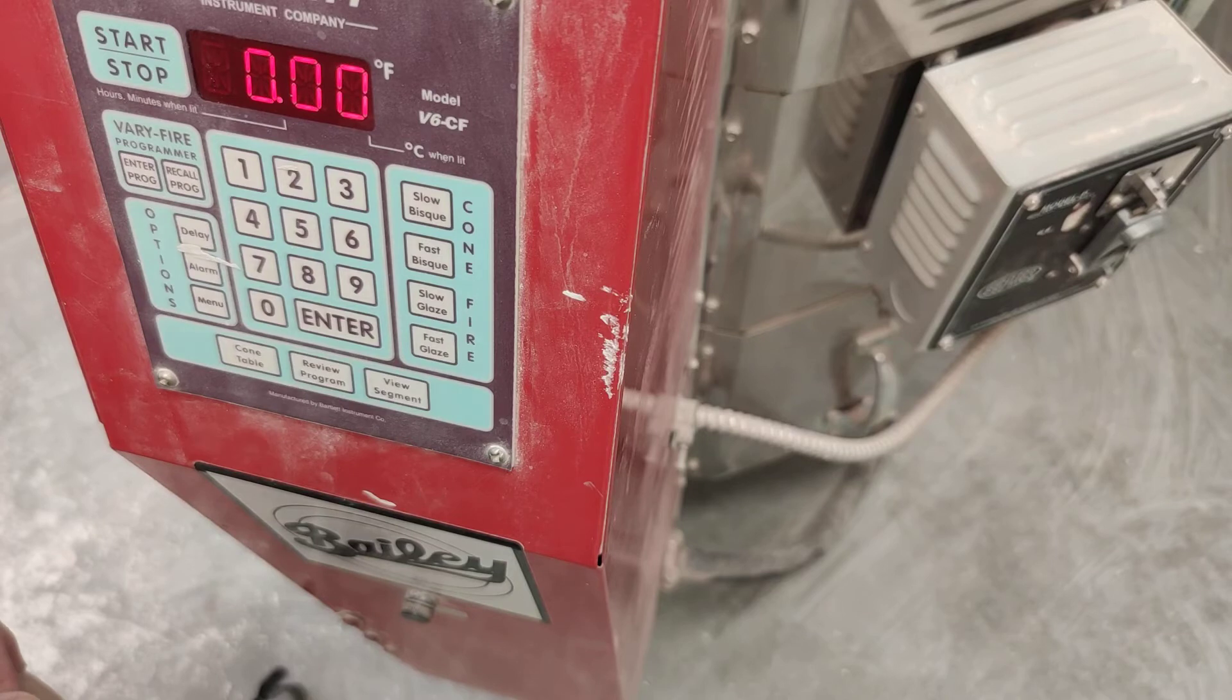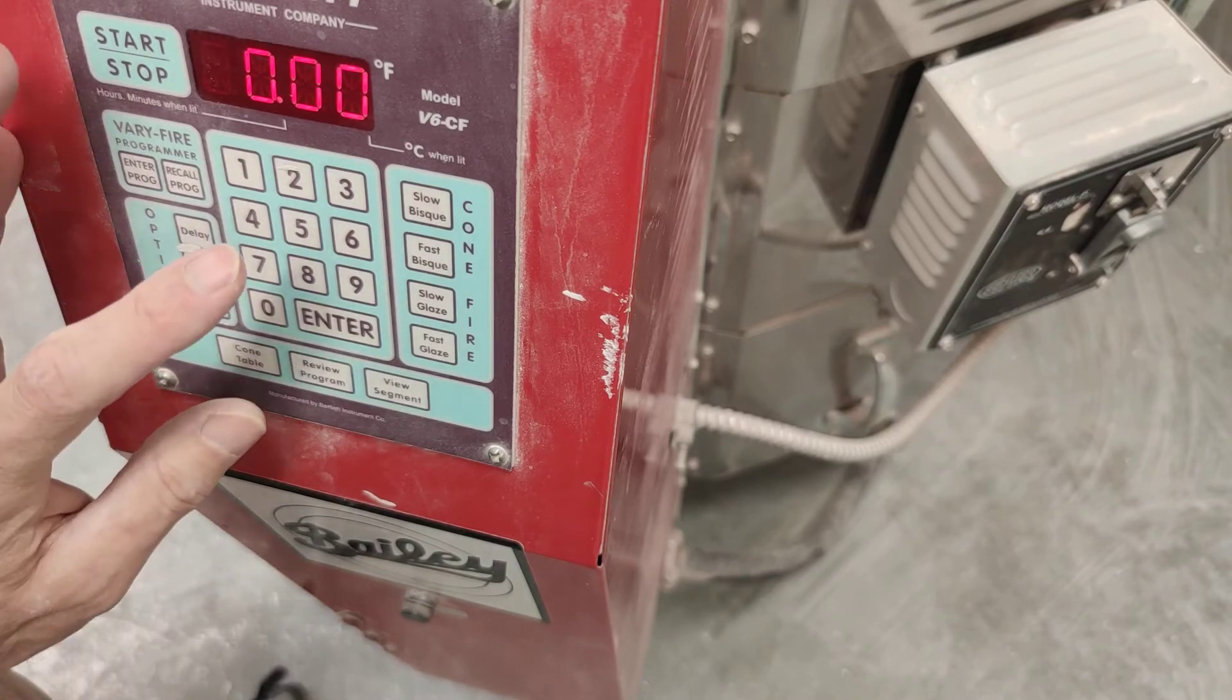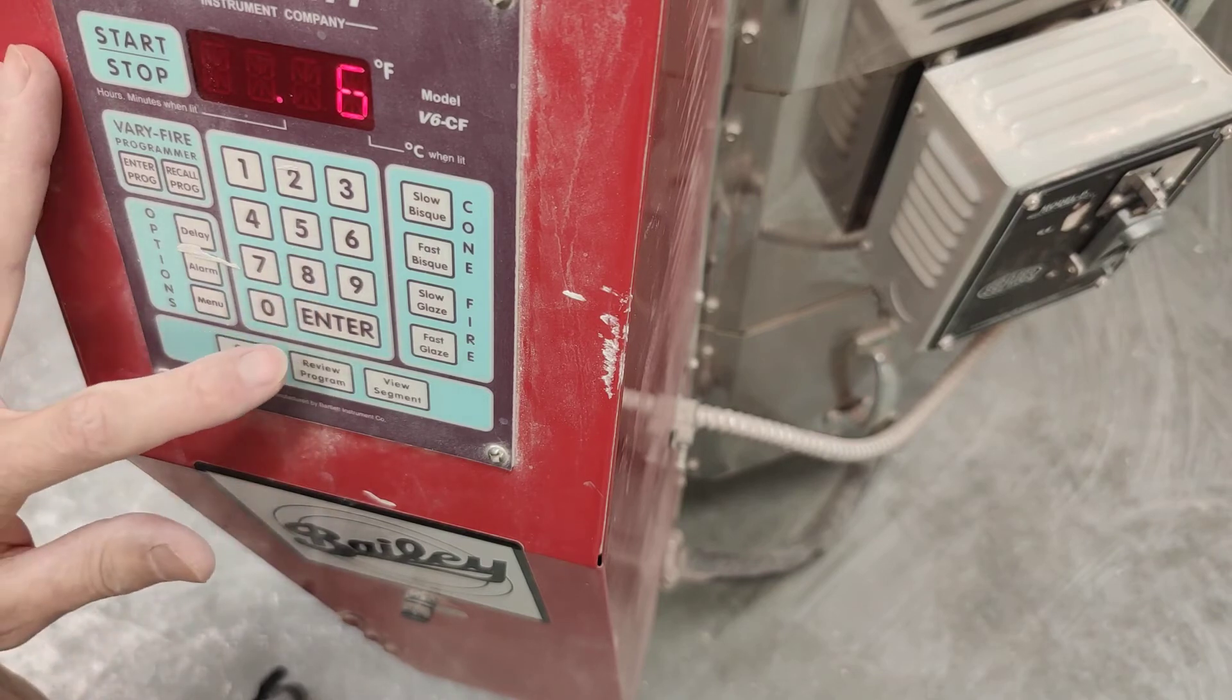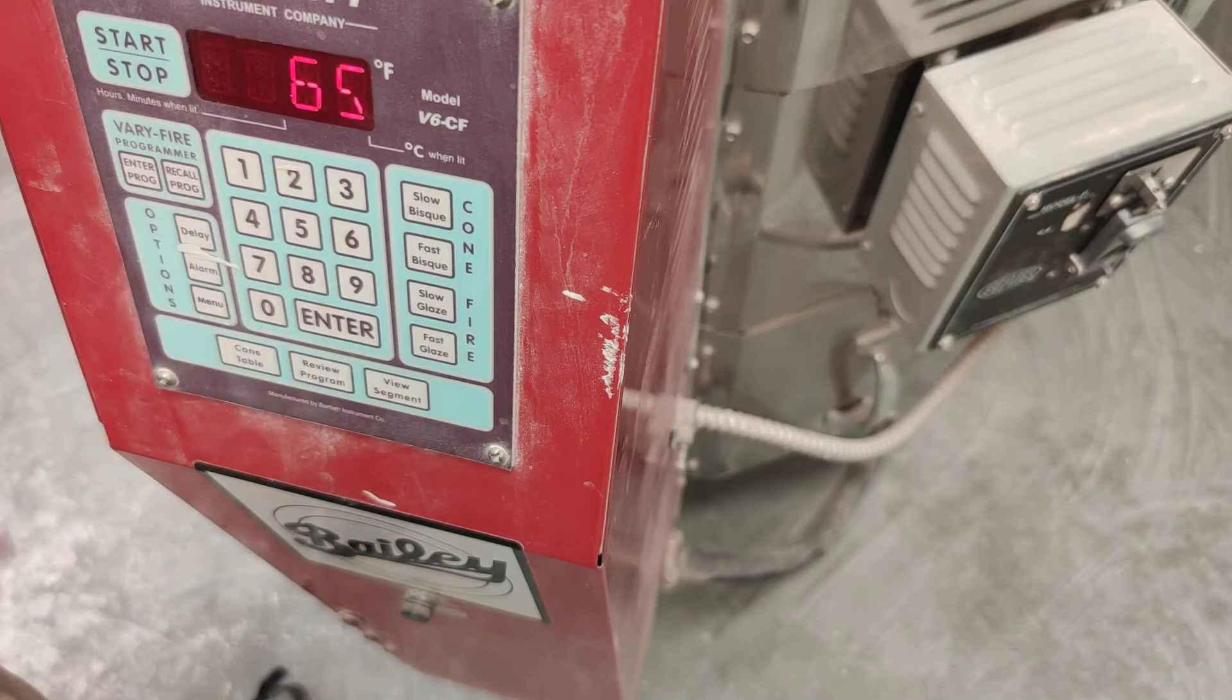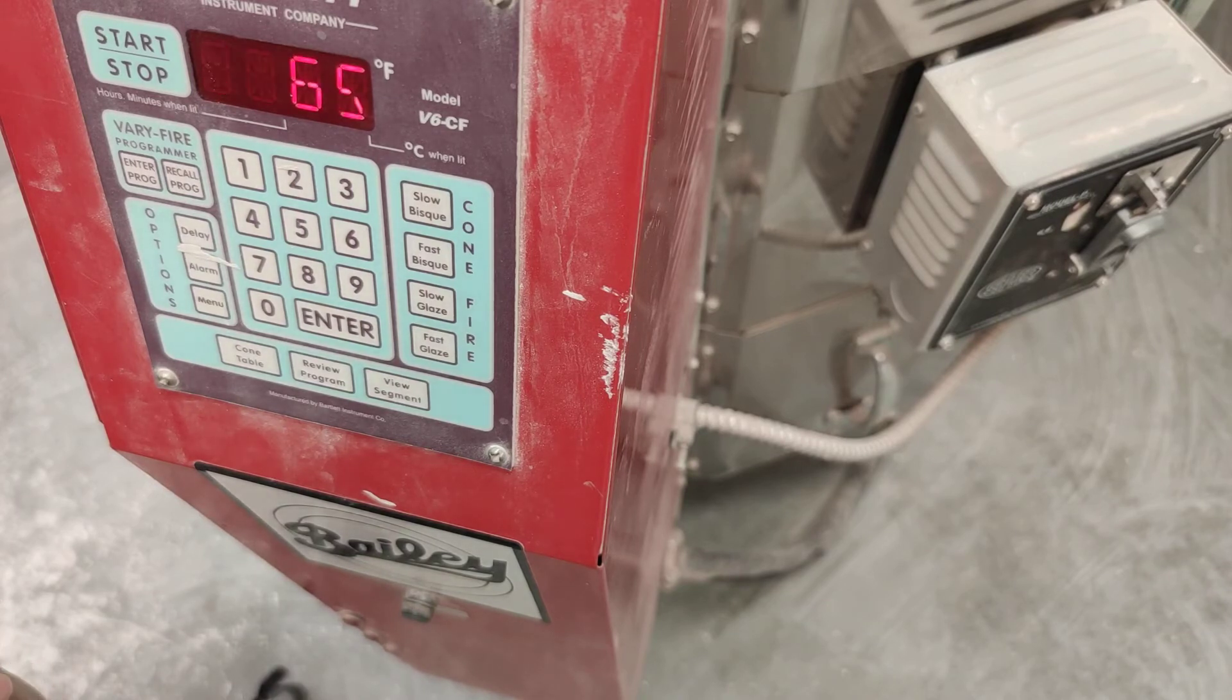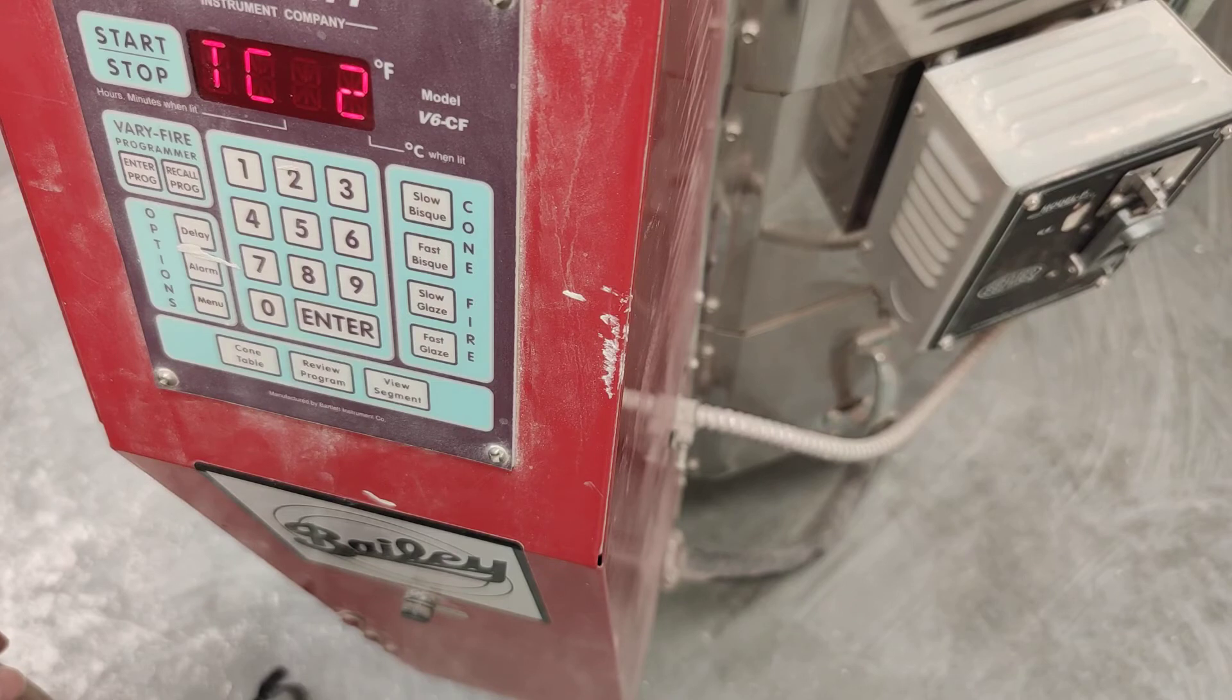Too short a soak, and your glazes don't mature properly. Let's pick 6 minutes. So just press 6. Okay? And enter. Okay? Don't press 60. Then you'll be soaking for an hour, and your glaze will melt off of your pieces and make a big mess. So 6 minutes is a good soak.